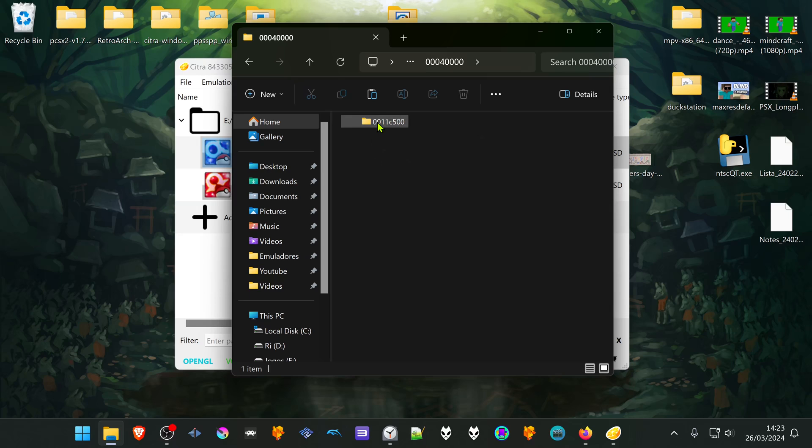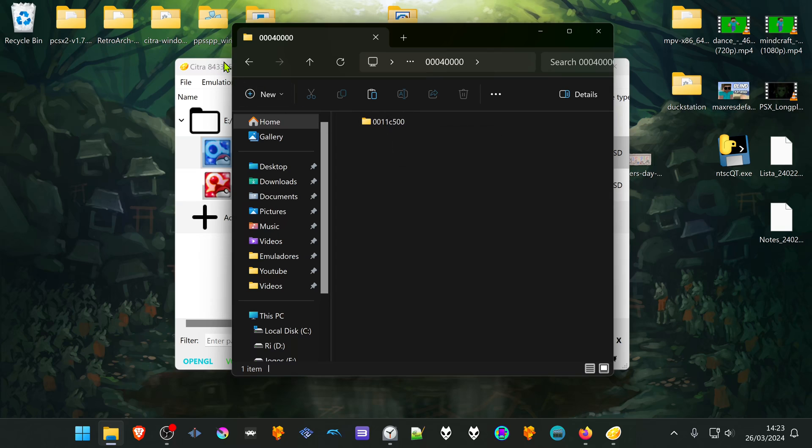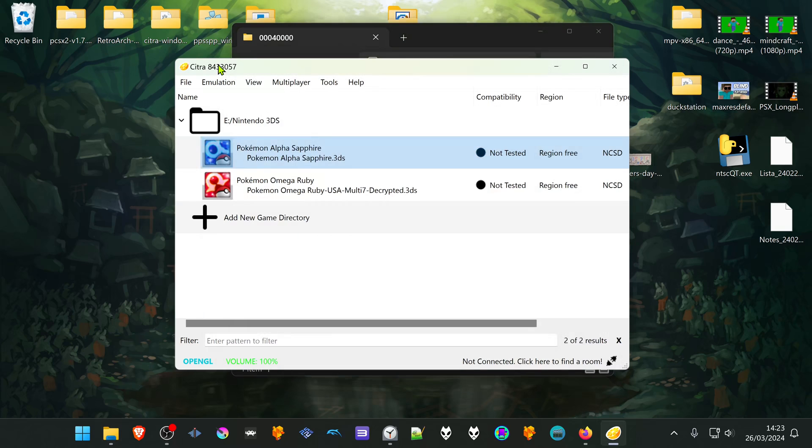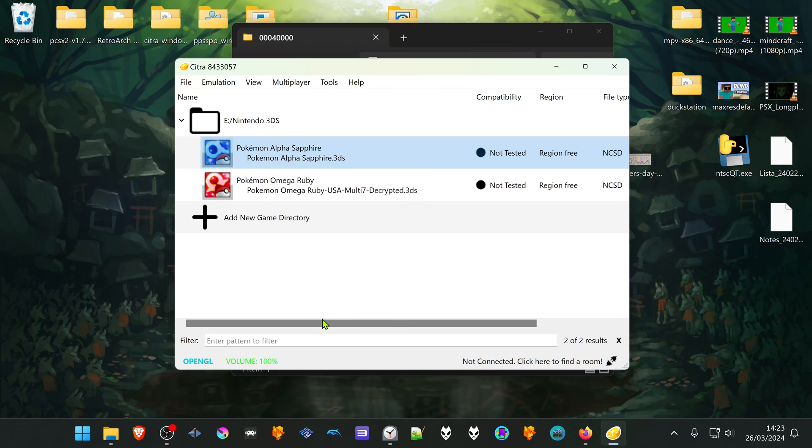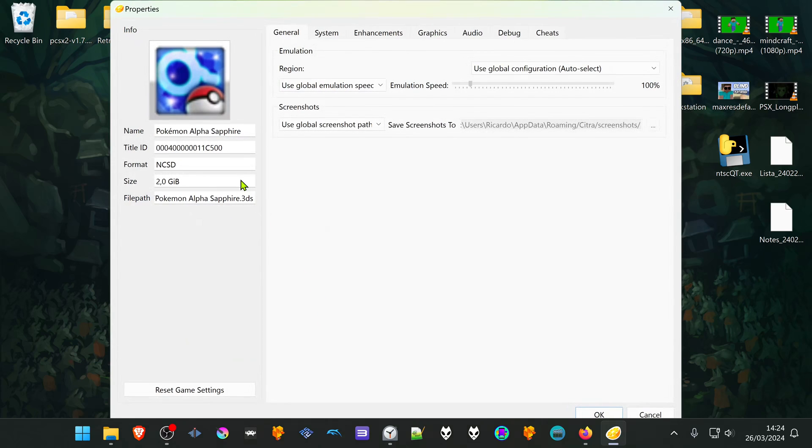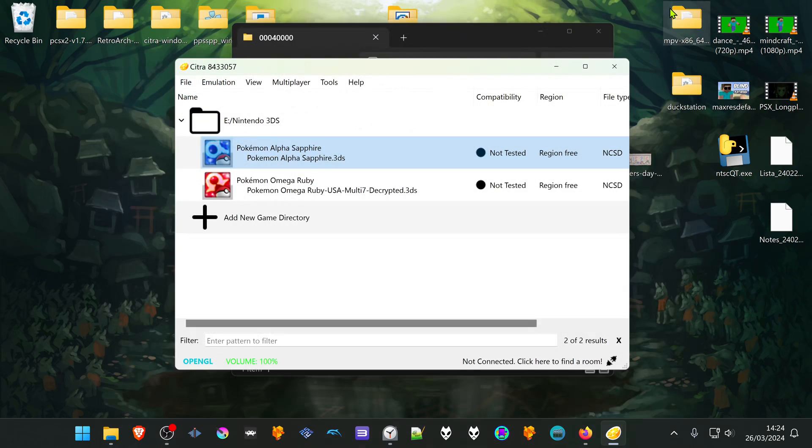This is the last eight numbers of the game title ID. To check the title of the game, go to Citra again, right-click on top of the game, go to Properties, and here you have the last eight numbers of the title ID. In this case, it's for Pokémon Alpha Sapphire.